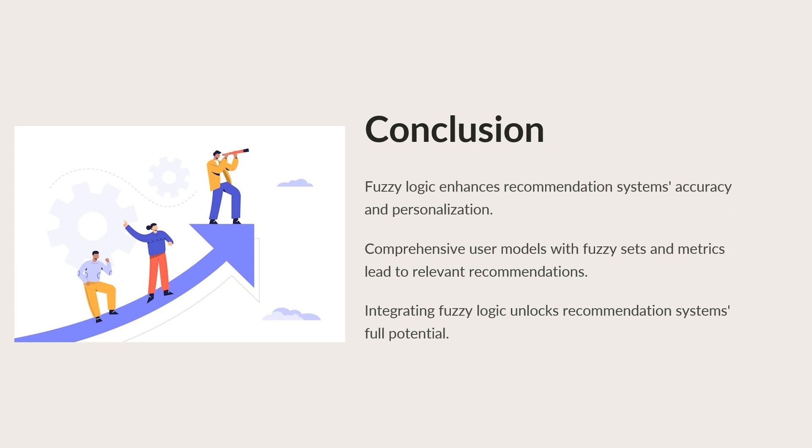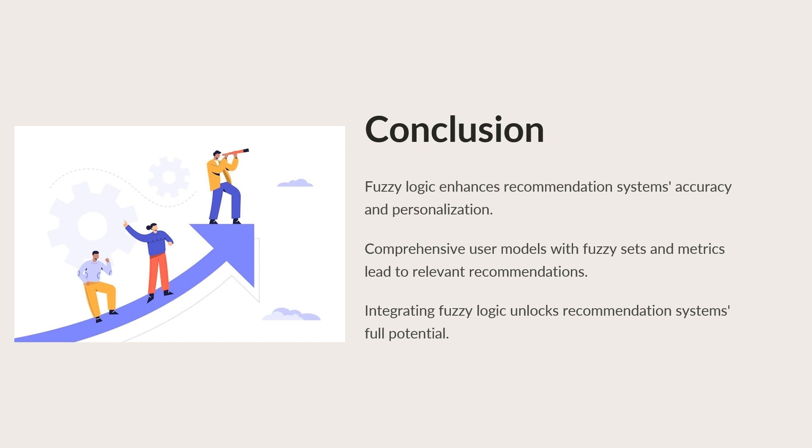In conclusion, fuzzy logic offers a powerful framework for enhancing recommendation systems accuracy and personalization. By incorporating fuzzy sets, membership functions, and fuzzy distance metrics, we can create more accurate and comprehensive user models, leading to more relevant and personalized recommendations. As recommendation systems continue to evolve, integrating fuzzy logic will be key to unlocking their full potential in providing users with the best possible experience. Thank you for your attention.